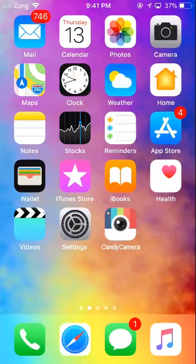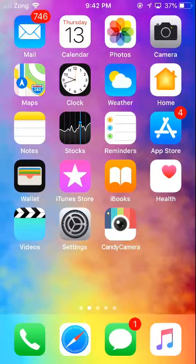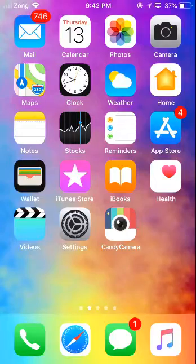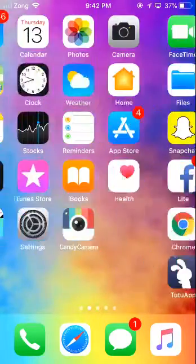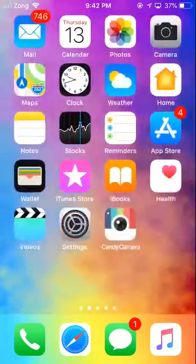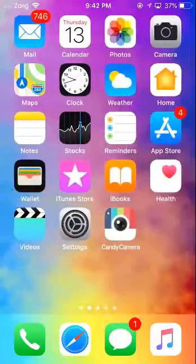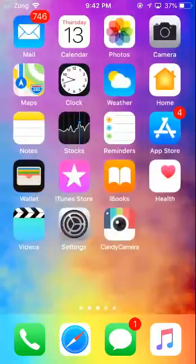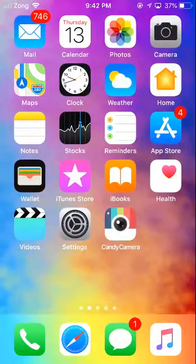What's up everybody, welcome back to another video. In this video I'm going to show you how you can use 3D Touch on iPhones. As you can see my phone is a little bit slow right now.